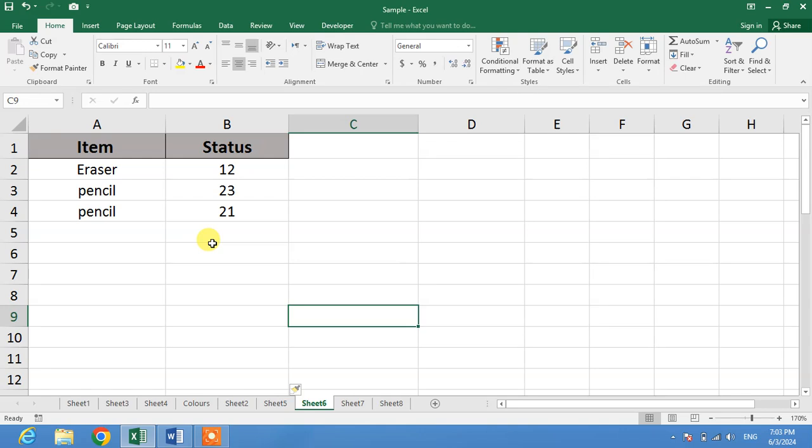So friends, I hope you have learned how to insert multiple rows at once in Microsoft Excel. If my video helps you in any way, please subscribe to my channel and hit the like button. Thanks for watching, thanks for your time, take care, goodbye.